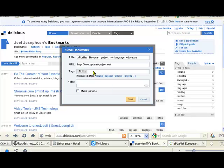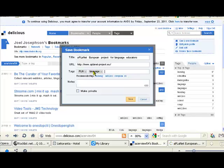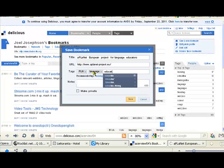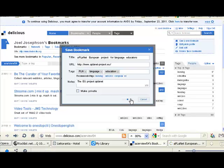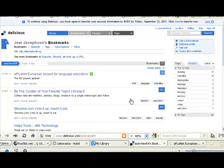Let's put in languages because this project is about languages, and finally let's put one more in: education, because this is about education to help people find it. Let's put a short description: the EU project aPlanet. We're not going to fill in the full description as it would take too long. Let's save that and that's now saved.